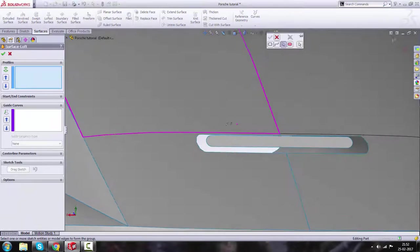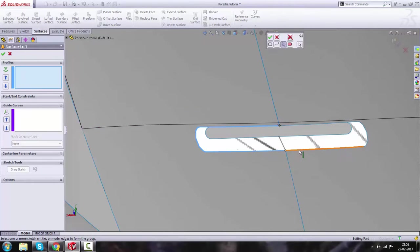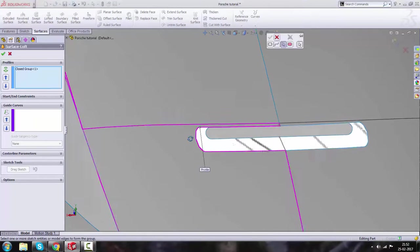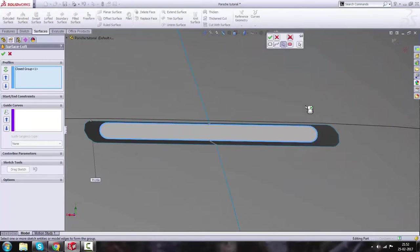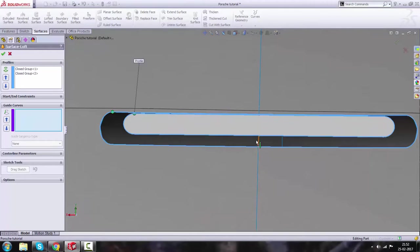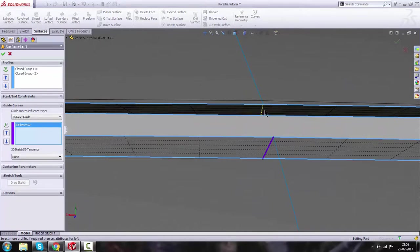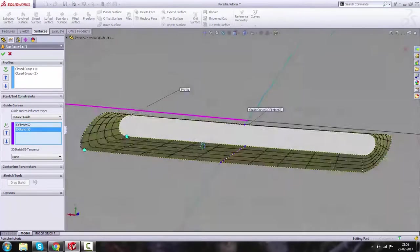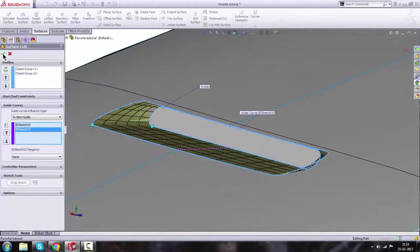Go to Lofted Surface. Using the Selection Manager, select these edges for the first profile, then select these edges for the second profile, and click OK. Select the slot using Selection Manager and click OK. For guide curves, select this line and the other one. You can see we've got a very good-looking surface. Click OK.